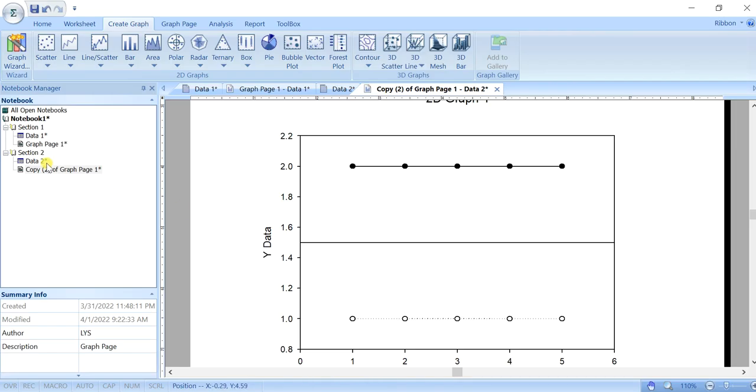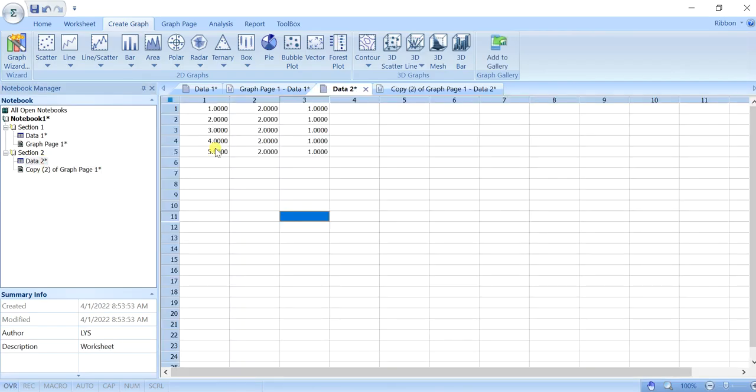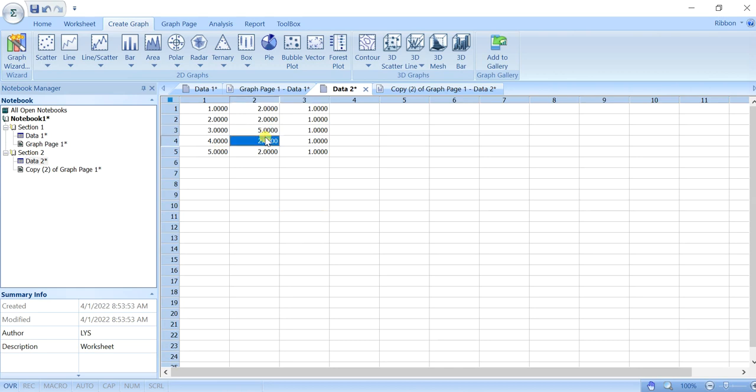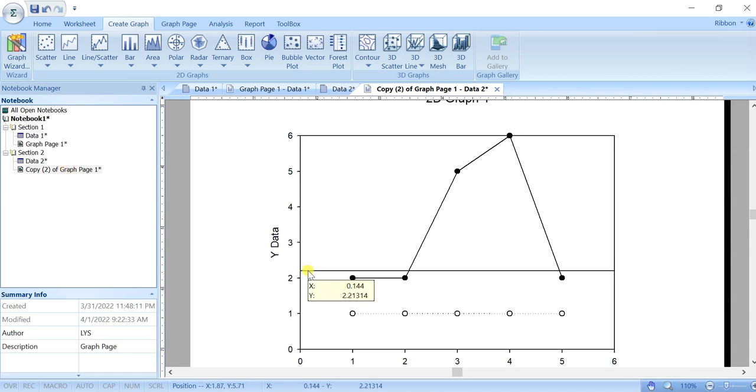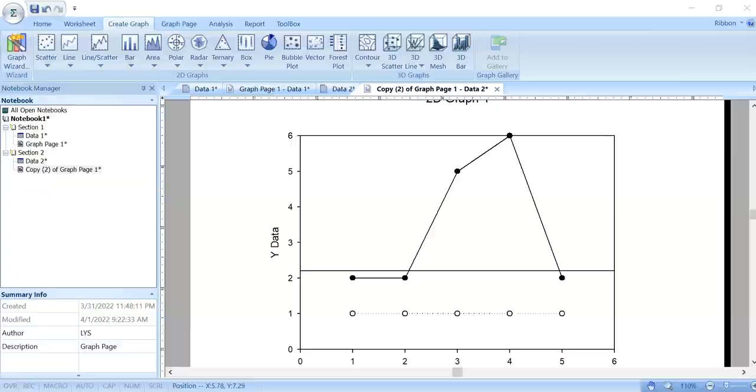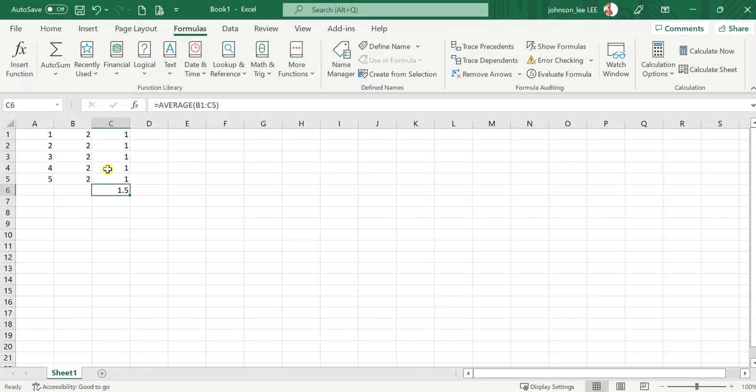Let's say we change the ratio here. We change to maybe 5 and 6. So we can see the mean graph will be slightly different. It's like around 2.2. So we can use the Excel to check the answer.